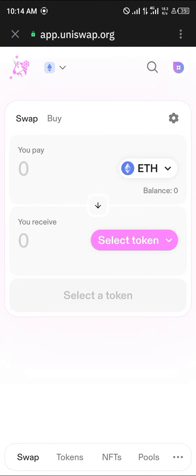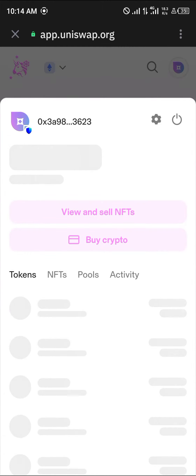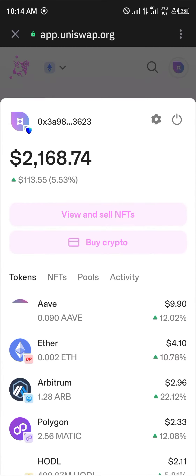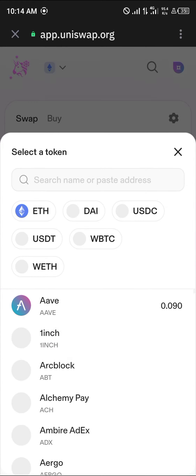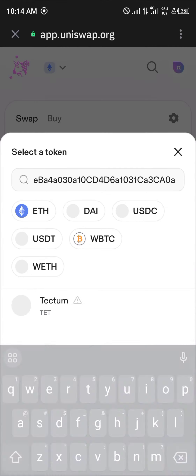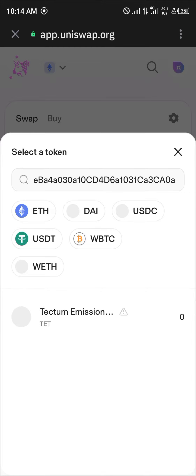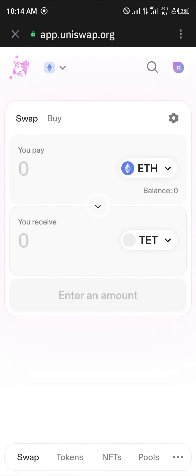The icon at the top right is where your wallet will be connected — click on this icon and make sure your wallet is connected. Then click on Select Token, paste the Tectum contract address, and you'll find Tectum. Click on Tectum, then click 'I Understand' on the disclaimer.